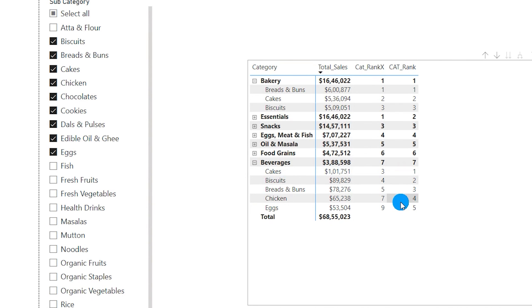These were some of the key use cases of the RANK and RANKX functions. With this, we've come to the end of this tutorial. I hope you enjoyed it and learned something new today. Please consider subscribing to the channel for more such tutorials.